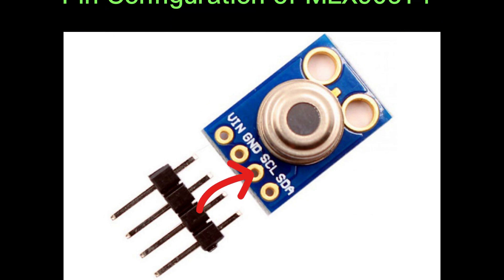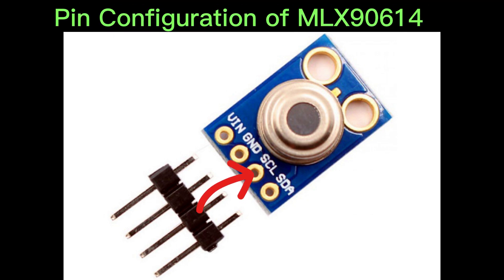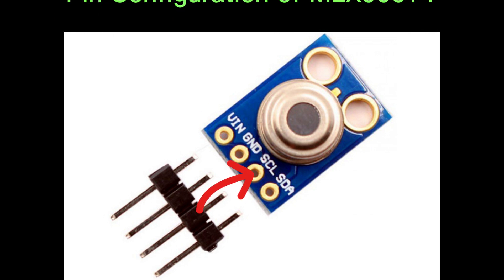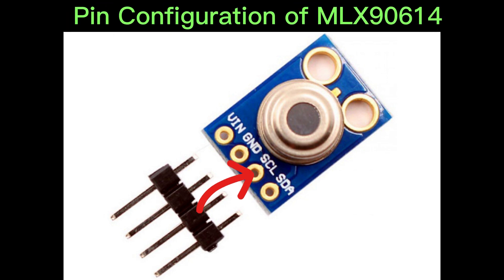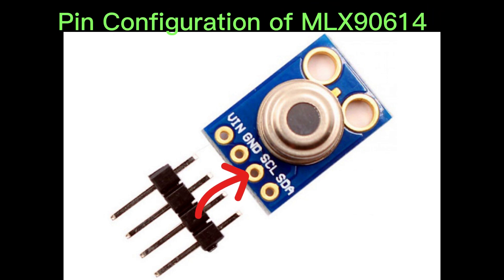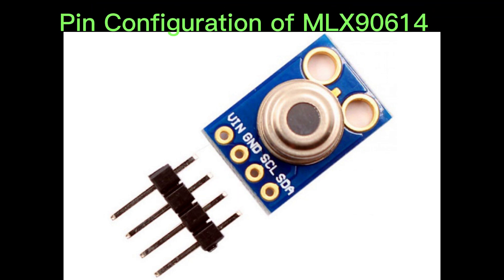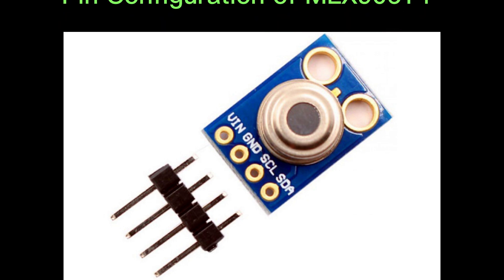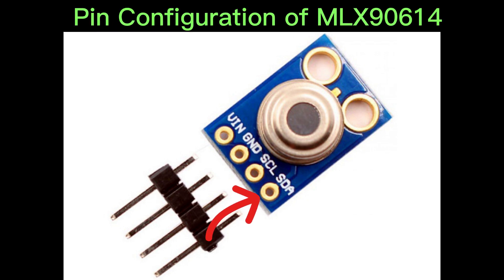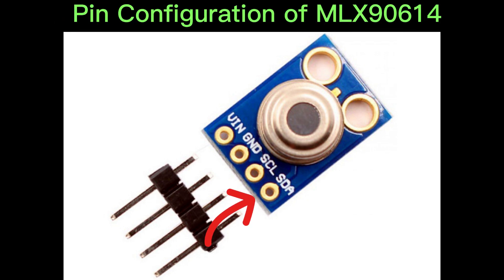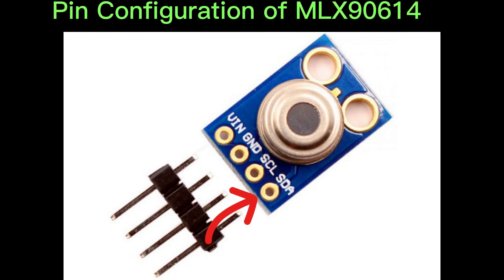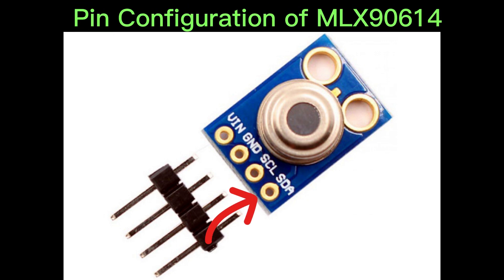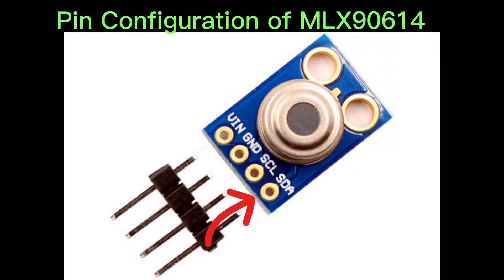The third one is SCL pin which is open-drain serial clock pin and I2C line clock pulses pin for data synchronization. The final one is SDA pin which is open-drain serial data pin and I2C line to communicate data to the host MCU.